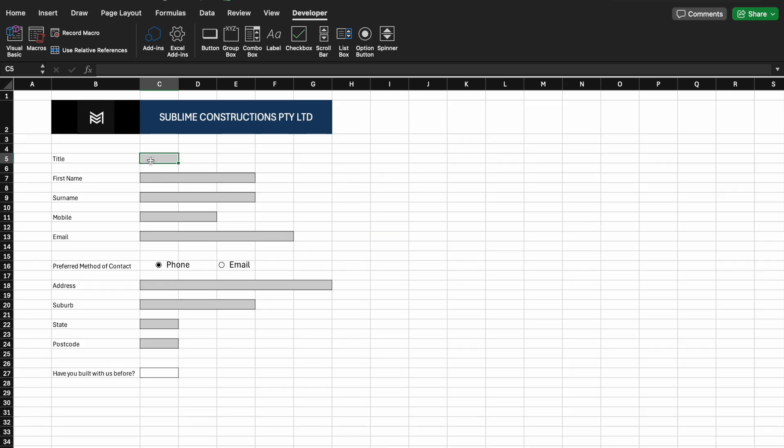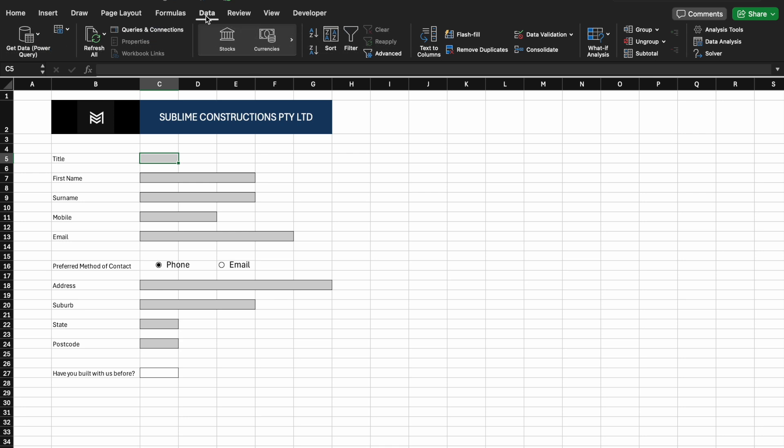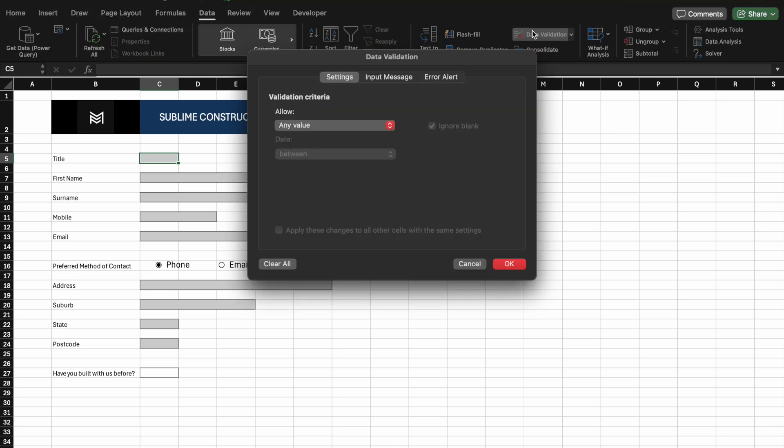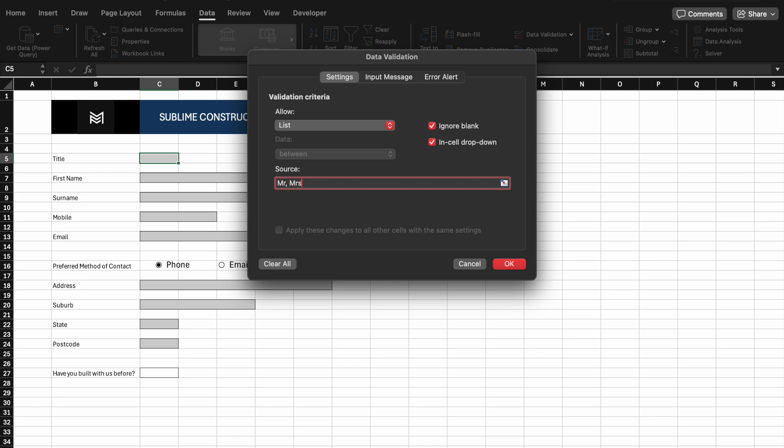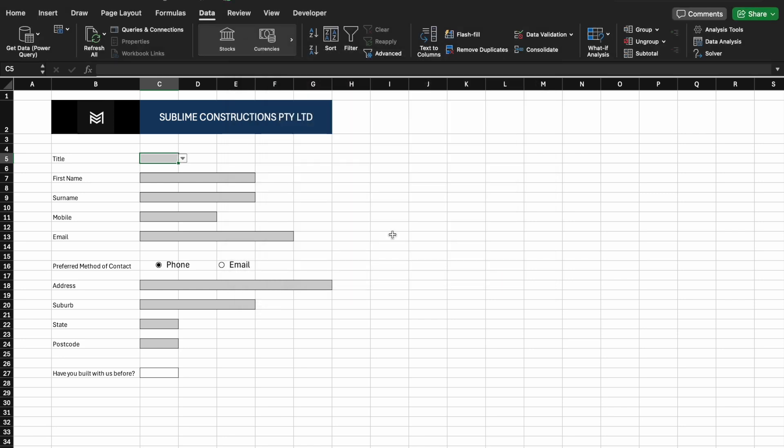Let's add a drop-down box for other boxes like Title. Go to Data, select Data Validation, and select List. In the Formula box, add the followings. Nice. When you select the drop box, you now see the list of titles.